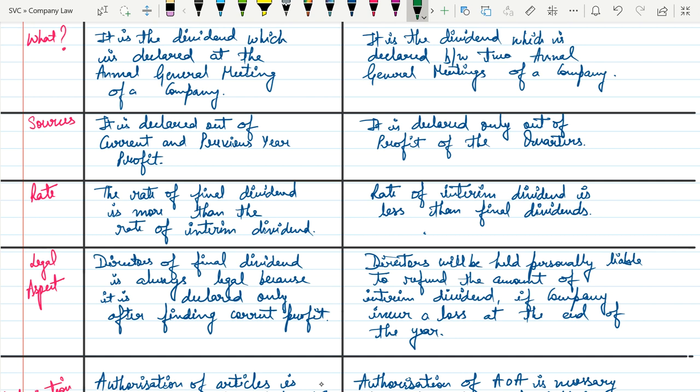Whereas in the case of interim dividend, directors will be personally liable to refund the amount of interim dividend if the company incurs a loss at the end of the year. If the directors feel it is fit to declare interim dividend because they believe the company will perform well, but the company does not perform well and incurs a loss, then the amount of that loss will be held personally liable by the directors.